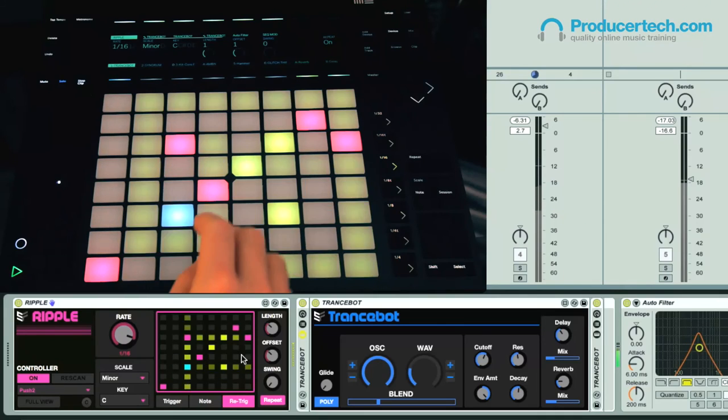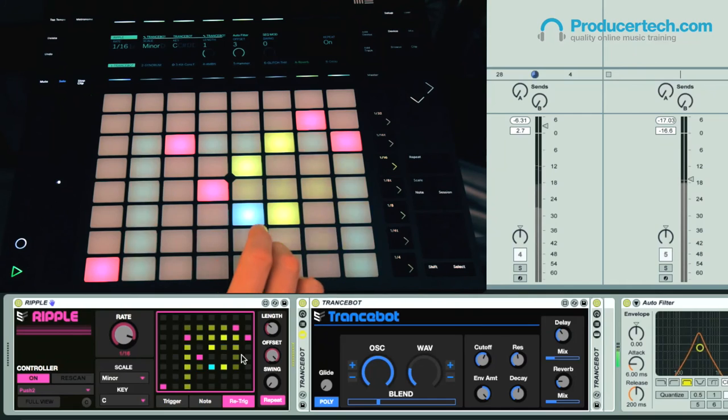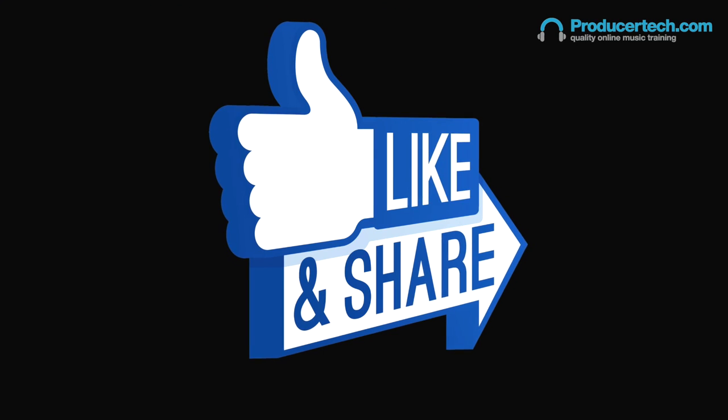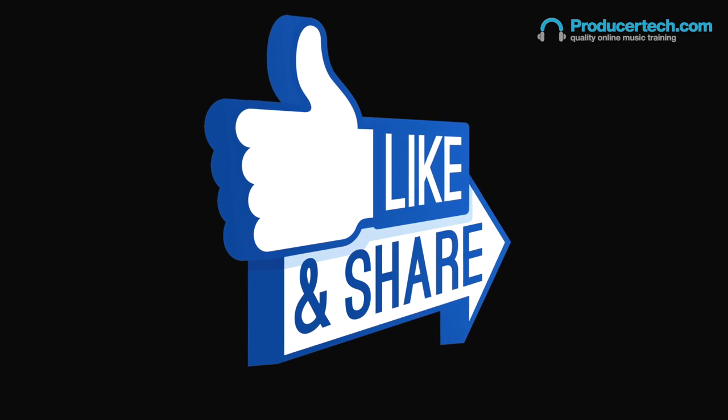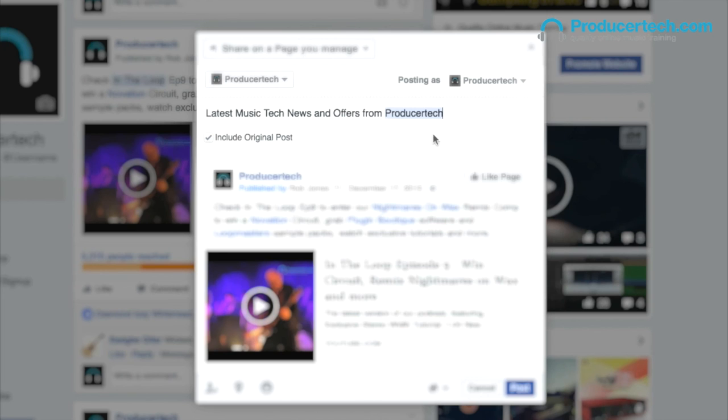Finally, to enter our draw to win a copy of Sonic Faction's Tricky Traps featured earlier on, simply share this episode on Twitter or Facebook and include @Producertech and hashtag In The Loop in the message. The winner will be announced in autumn. That's it for this episode — tune in next time for more tutorials, reviews, giveaways, interviews and other audio-related tomfoolery. This has been In The Loop from Producertech, thanks for watching, and see you next time.